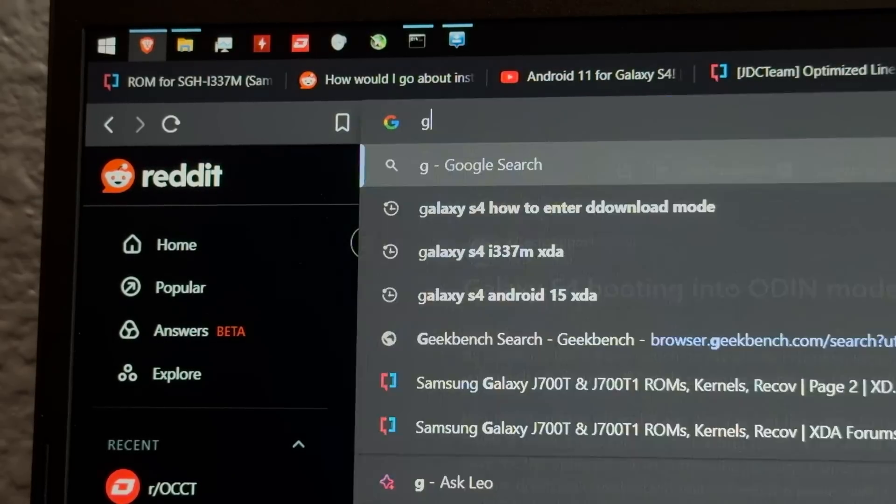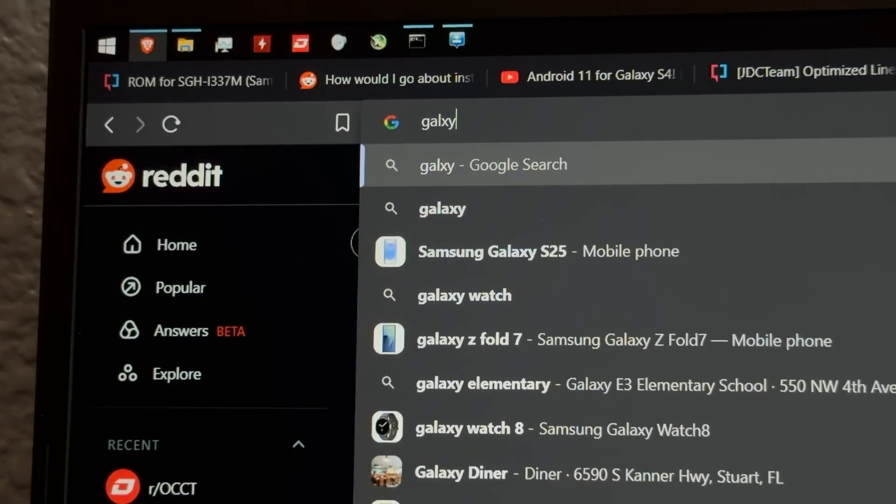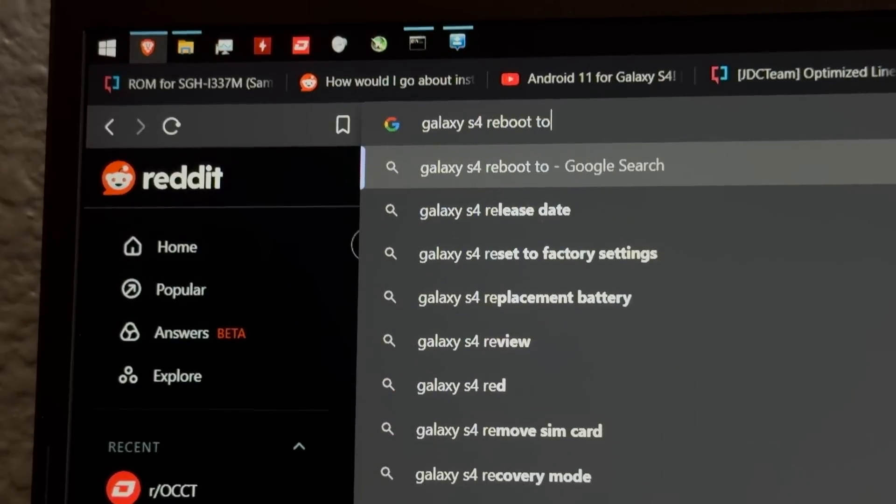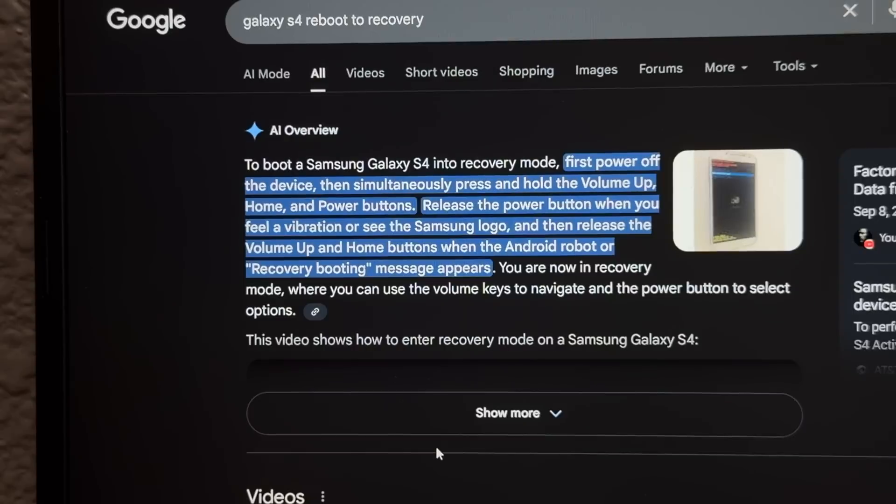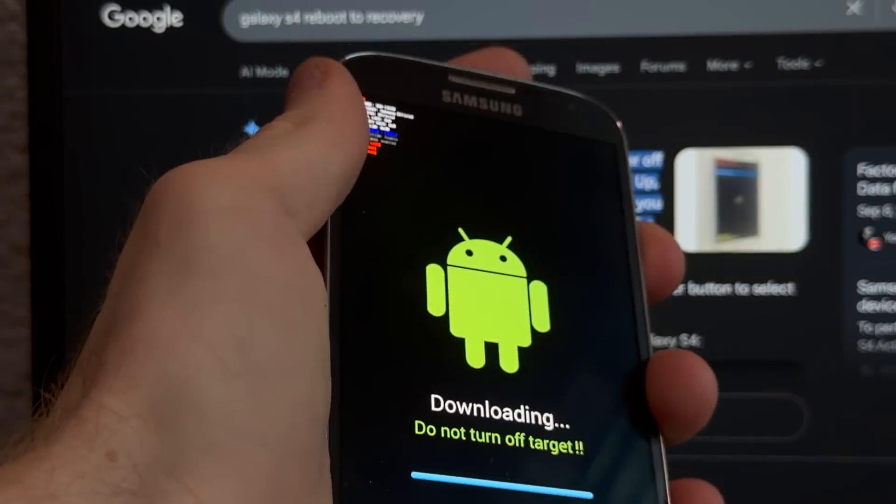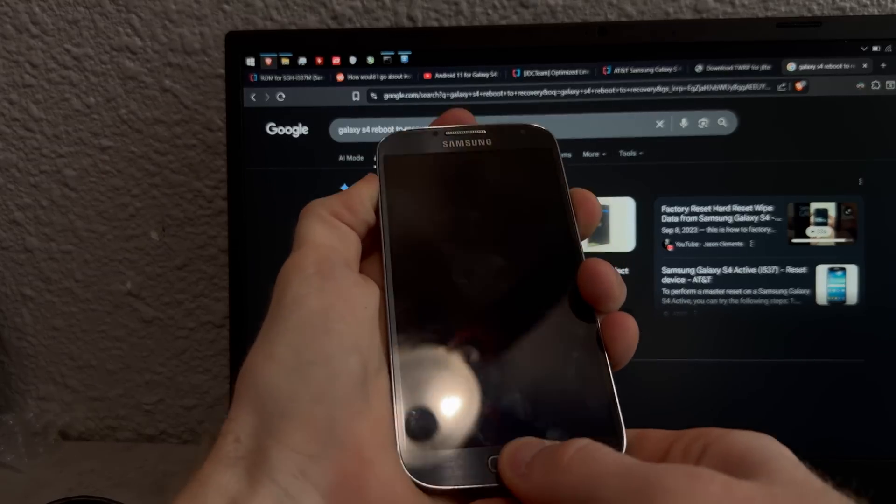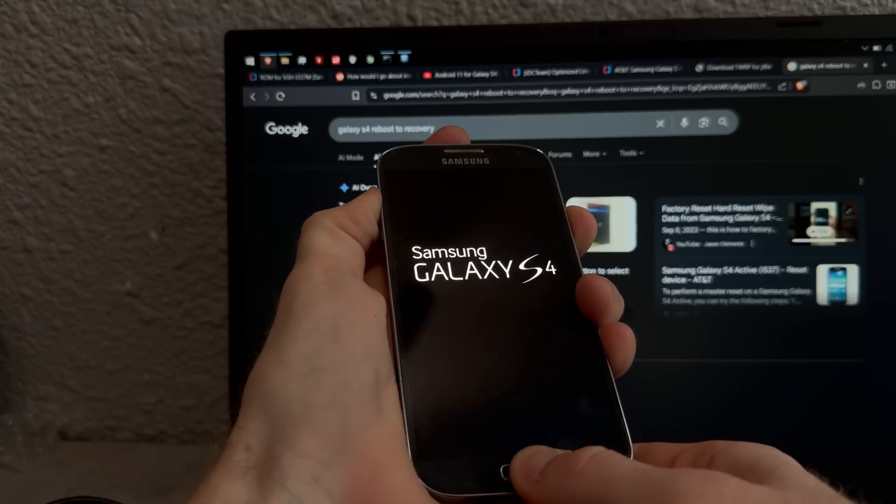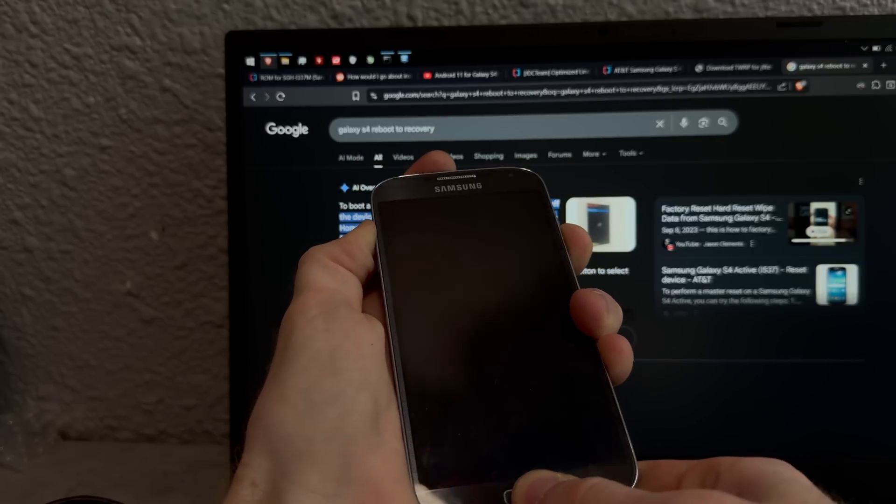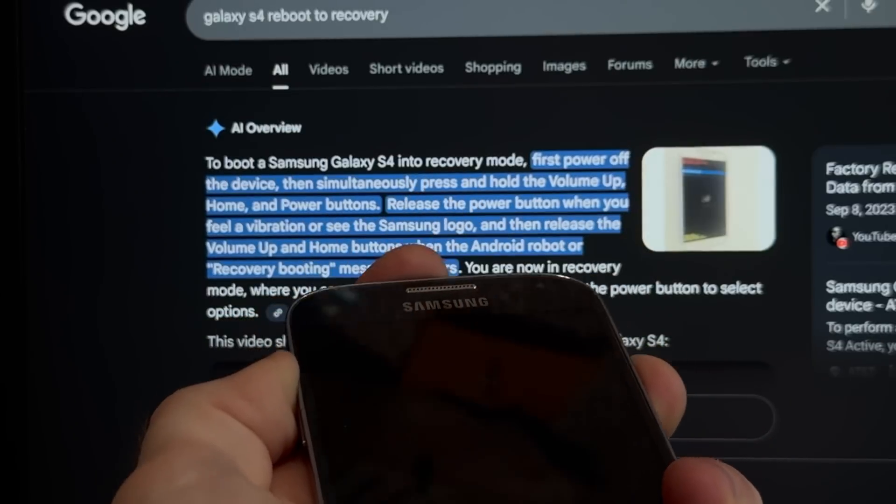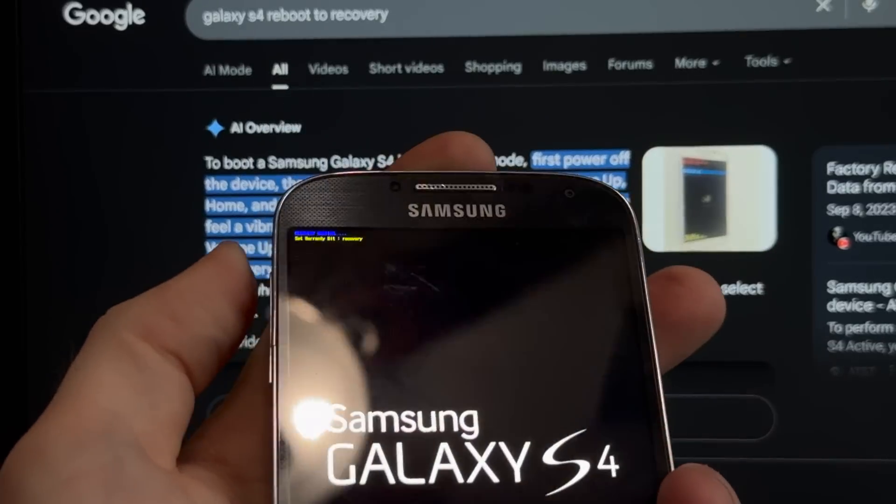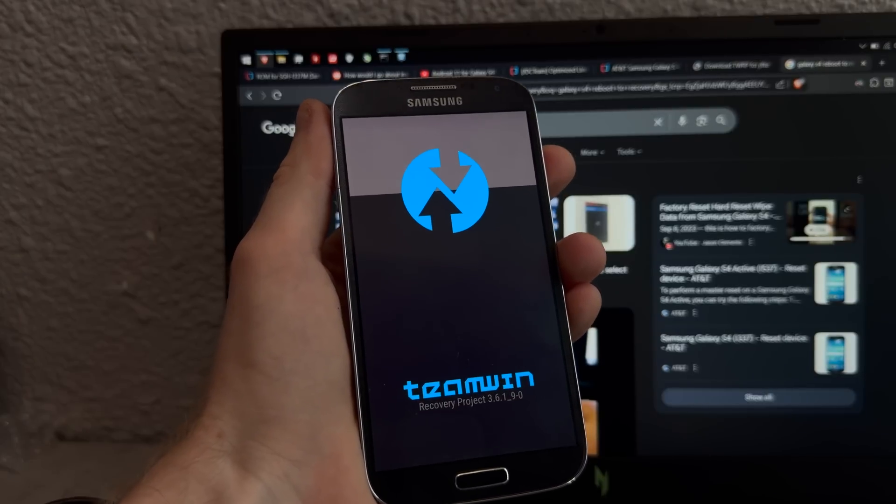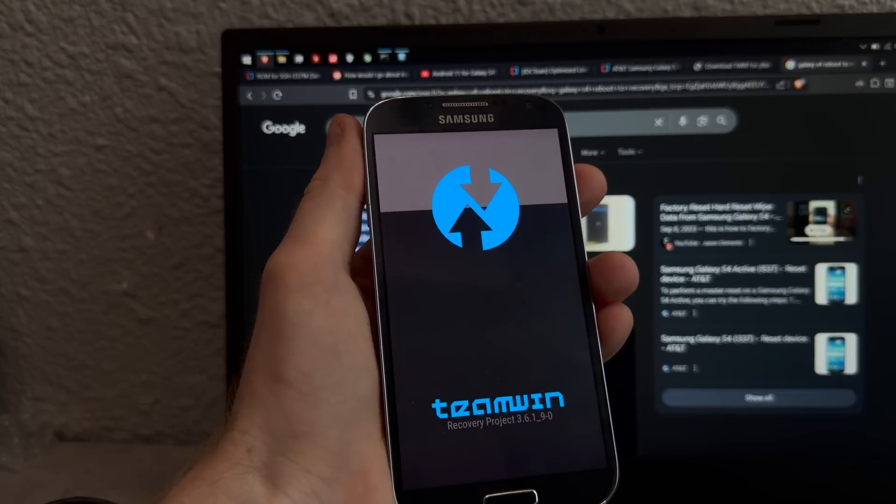Apparently, if you don't boot straight back into recovery, it kind of messes something up, so, Galaxy S4 reboot to recovery. Power off the device, then simultaneously press and hold the volume up, home and power buttons. Alright, okay, so volume up, home, power... Please work, please work, please work. Is the phone on? Release the power button when you feel the vibration! Oh, okay. There we go. Okay, TWRP is working, so step one is done.